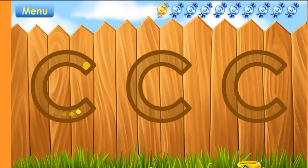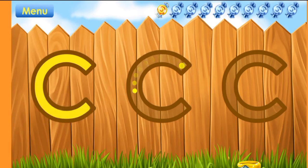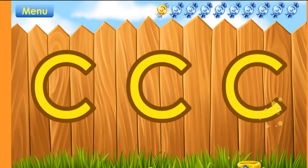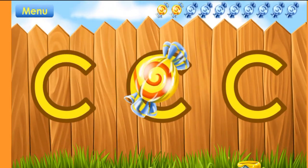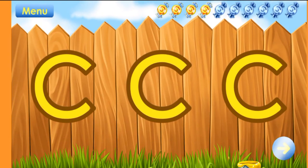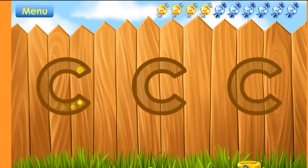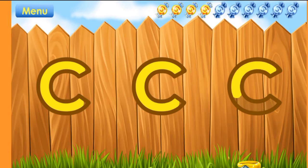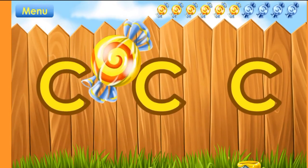Outline all the letters. How clever! Outline all the letters. Great!